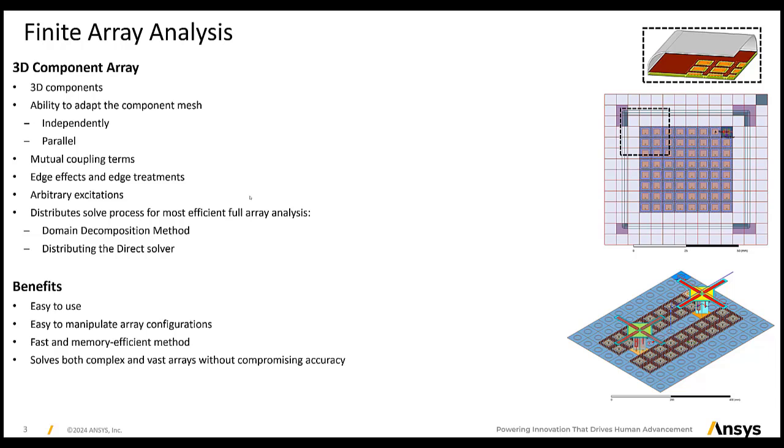The 3D component array design approach is user-friendly, allowing designers to explore various configurations effortlessly. Furthermore, this approach is fast and memory efficient, whether for a small antenna array in a cell phone or a large complex array for a base station.